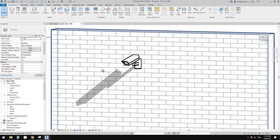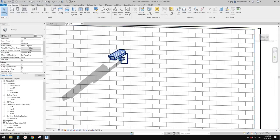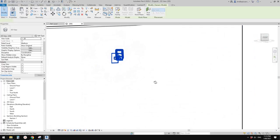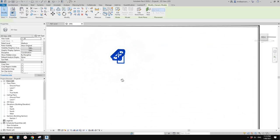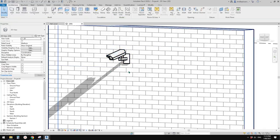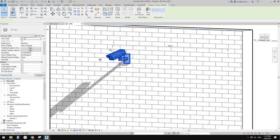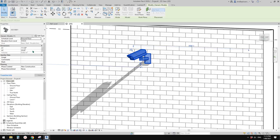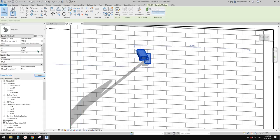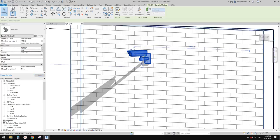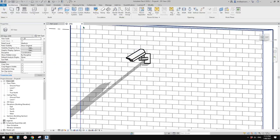G'day guys, Bing here. Today let's model this CCTV camera. So it will be parametric so you can change the angle of this and also you can go up and down. So let's do it.